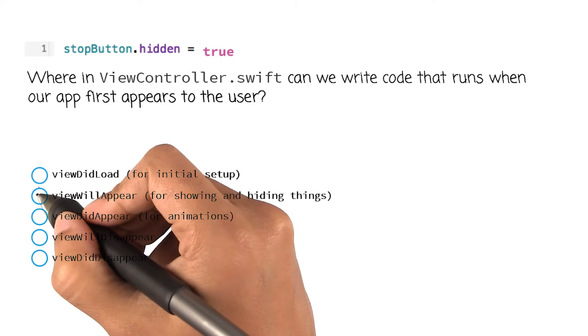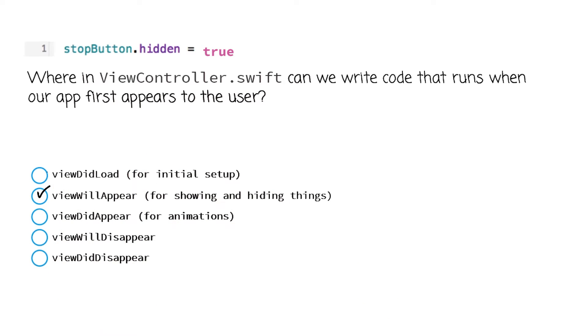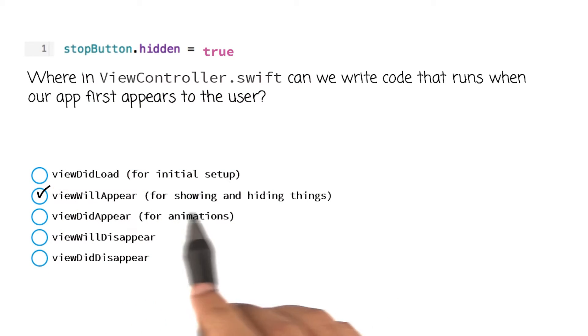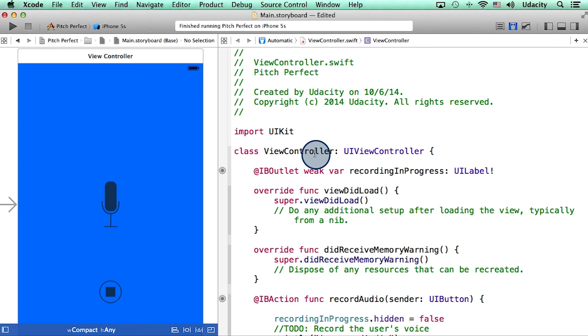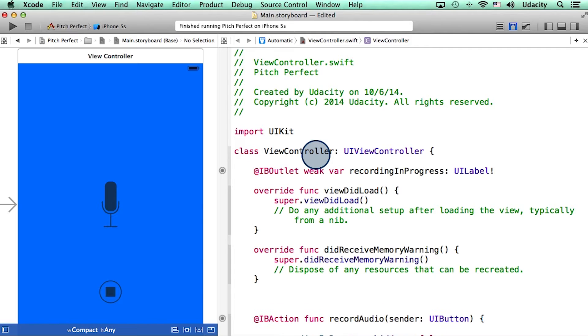The correct answer here is viewWillAppear, as this is the method where we show and hide things on our phone. Now, if you look at our class, this method viewWillAppear does not exist yet.